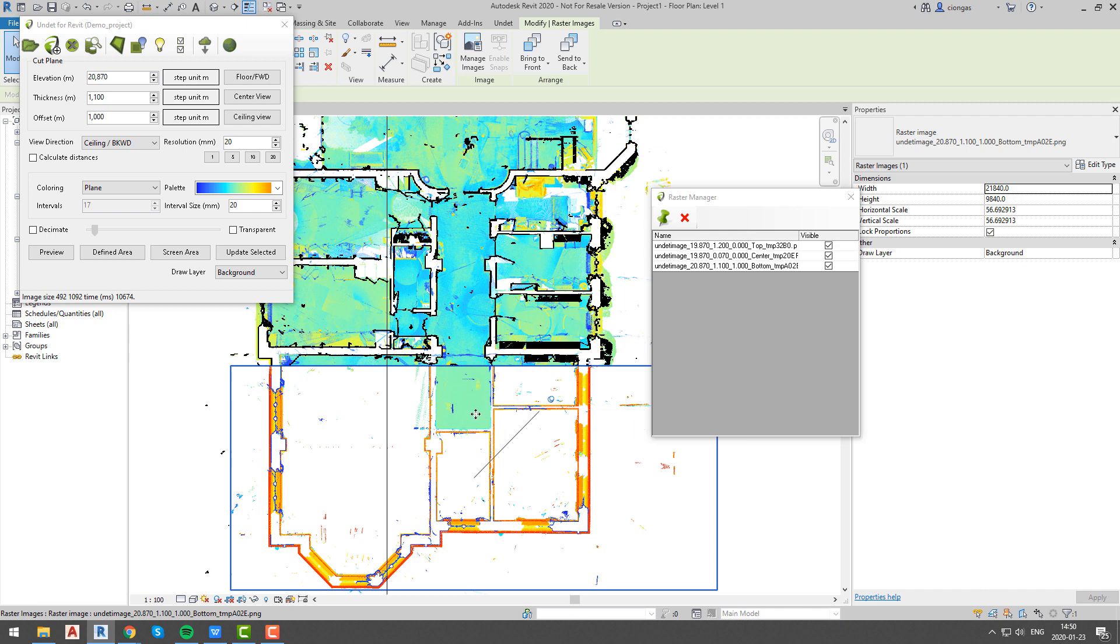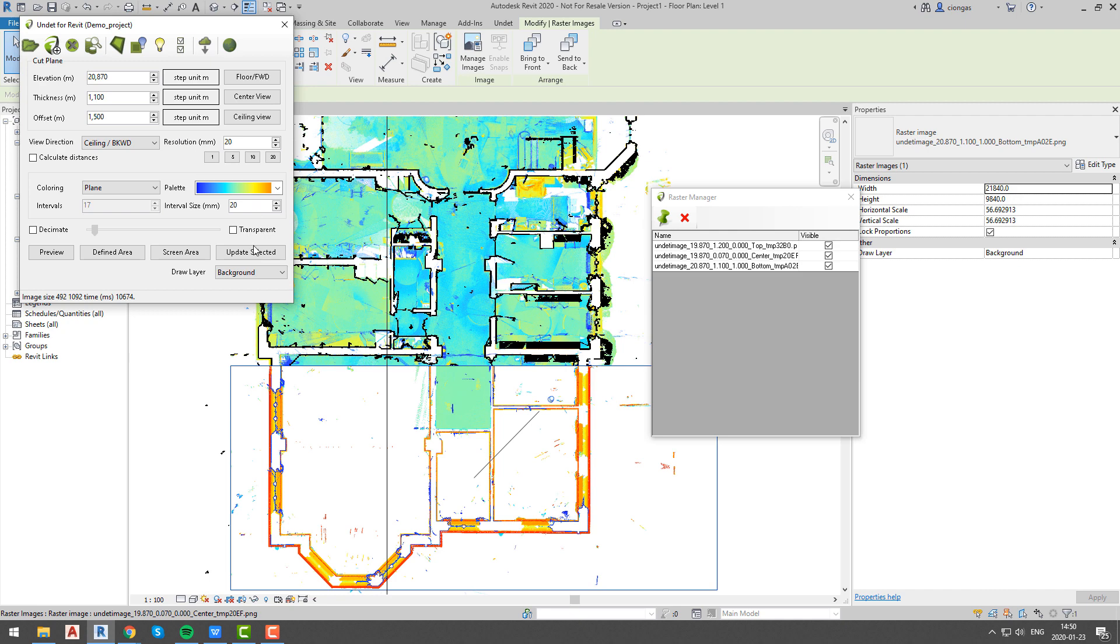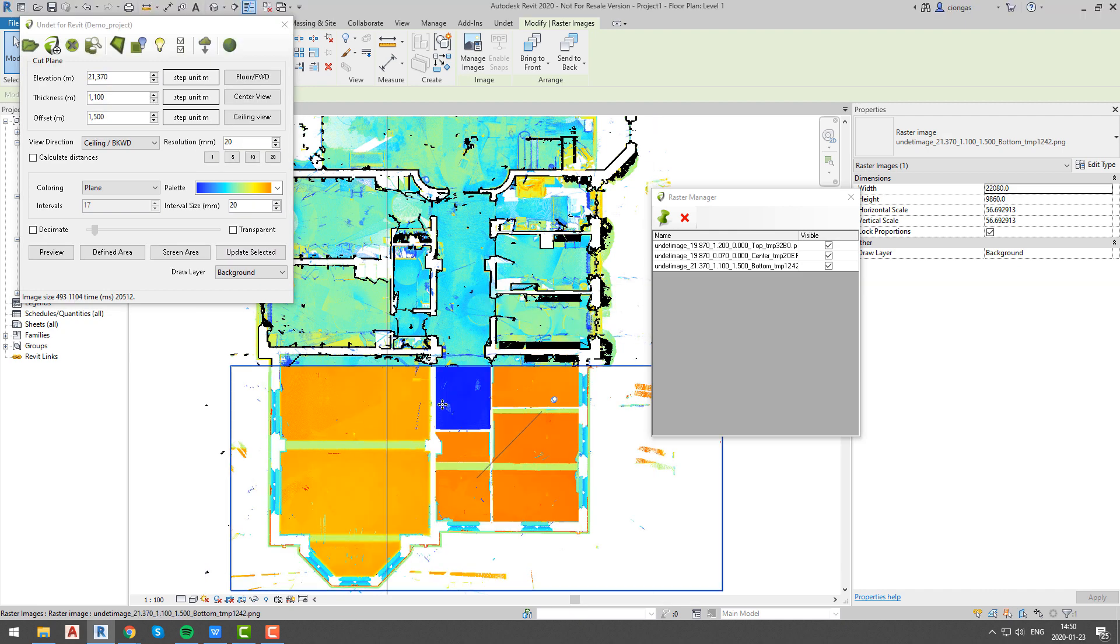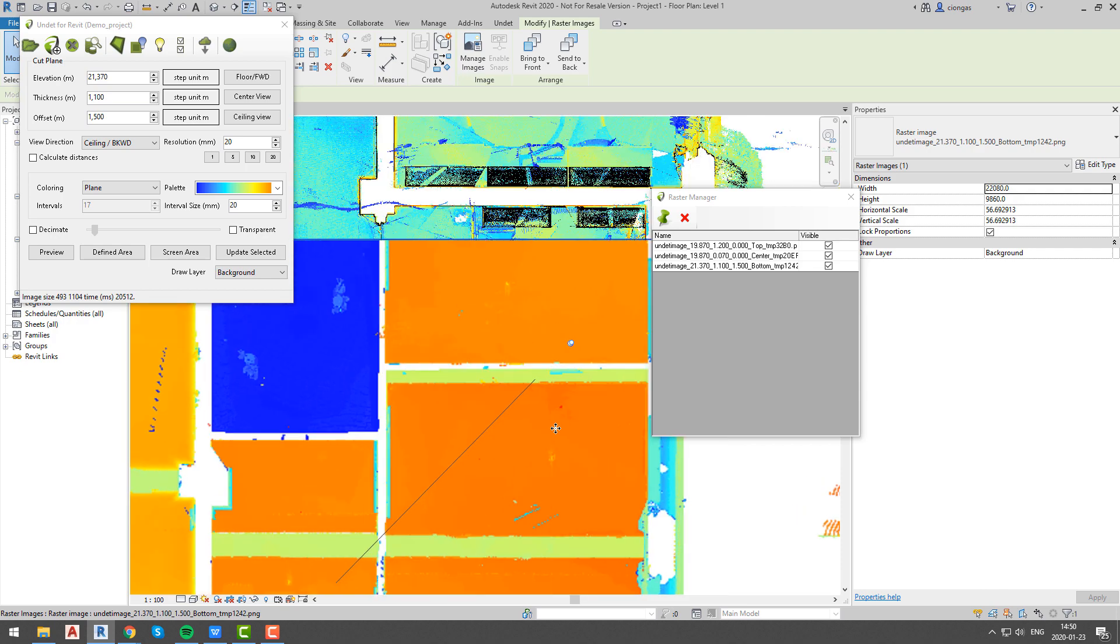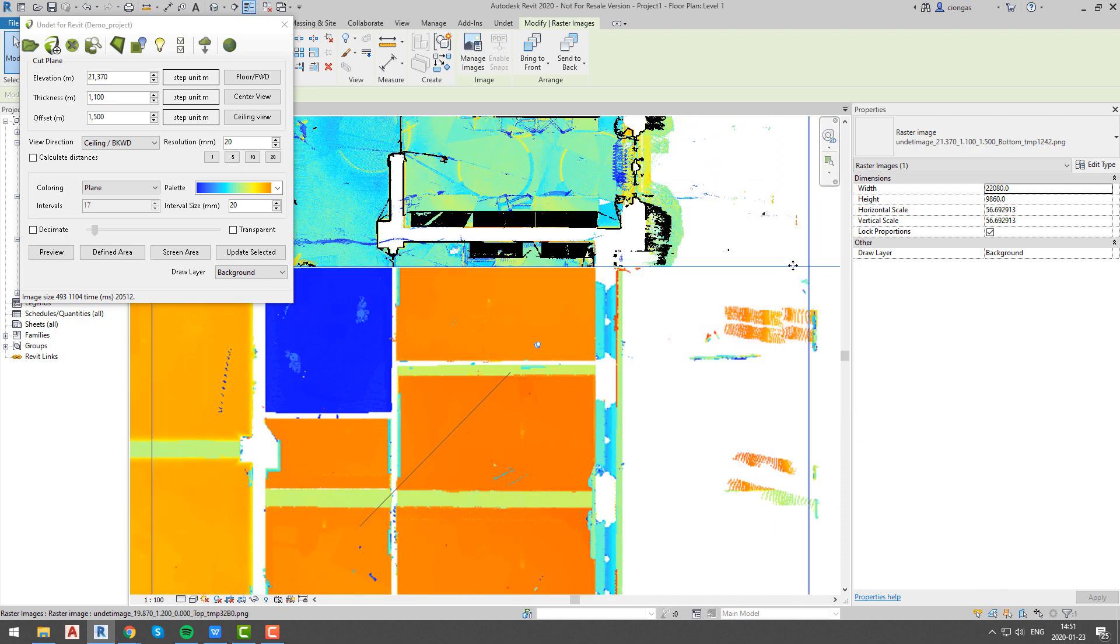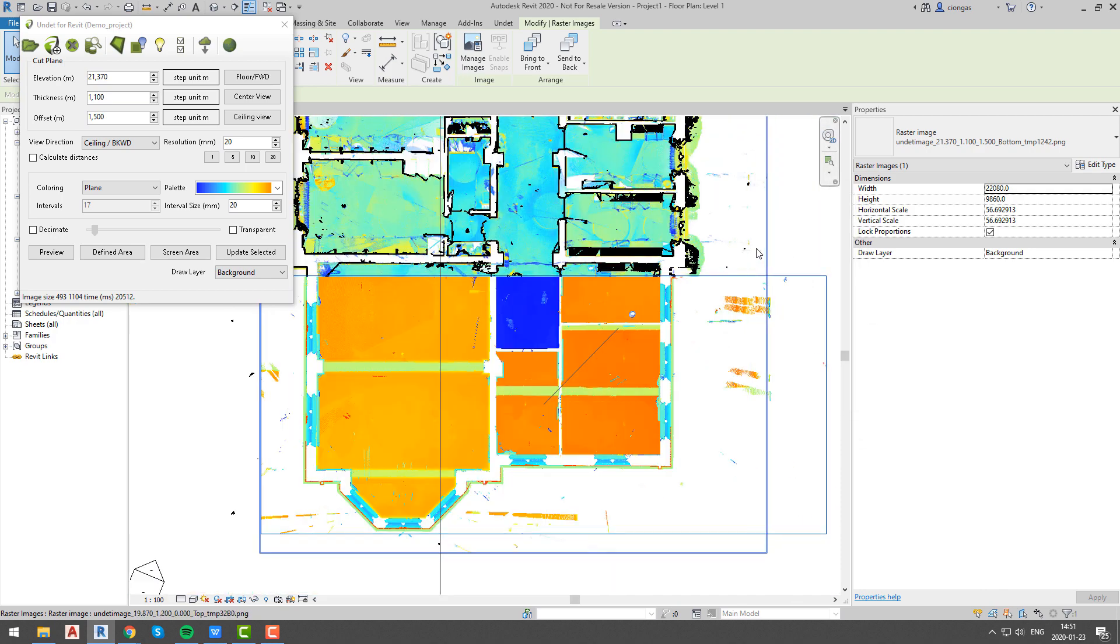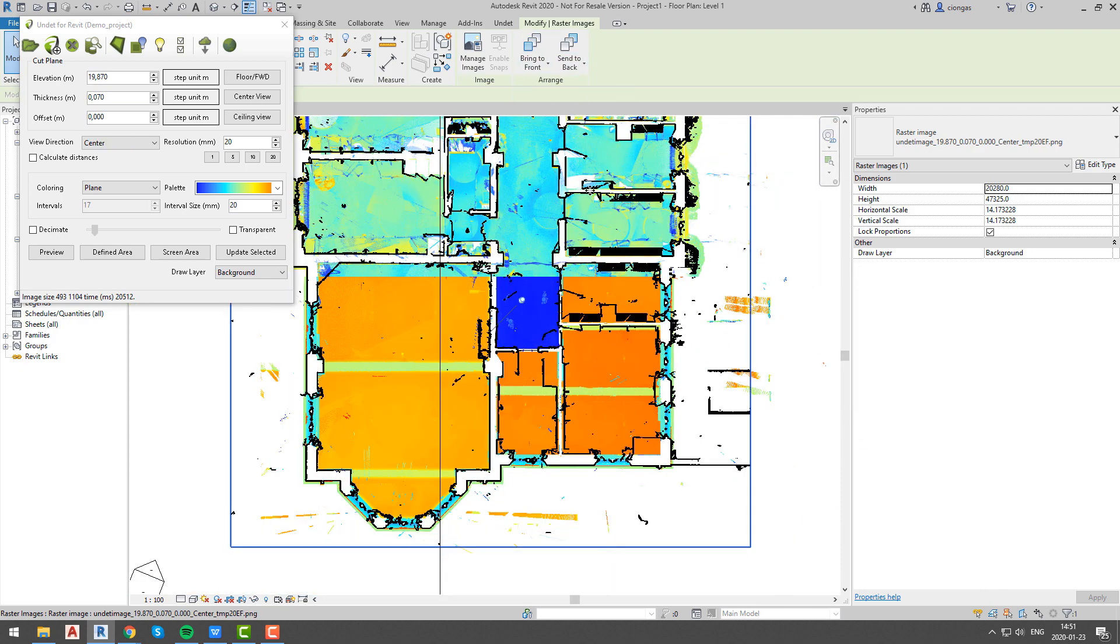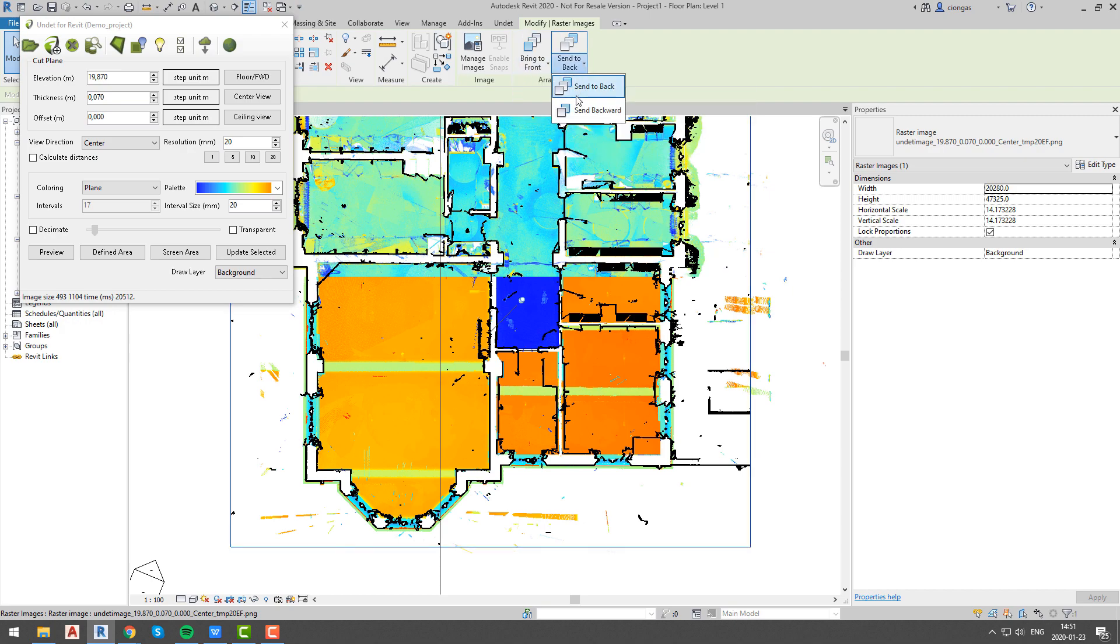In this case we will offset our plane by 1 meter. This is not enough so we will add another half meter. Now we can see our ceiling, and once again using raster manager dialog we can rearrange our dynamic images to our desired order.